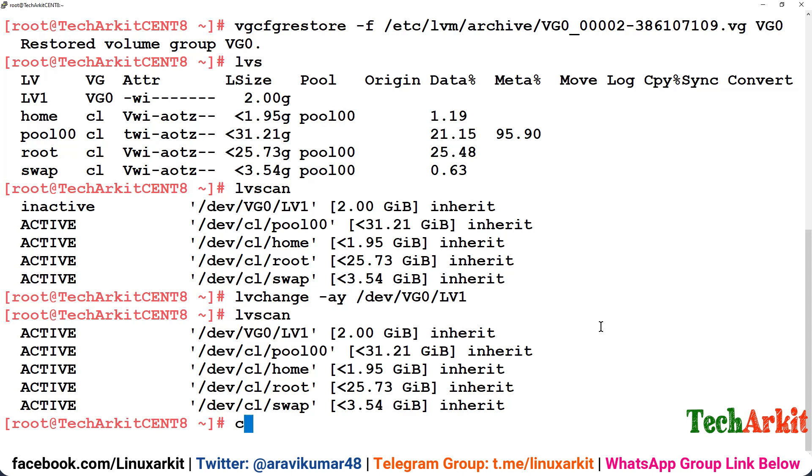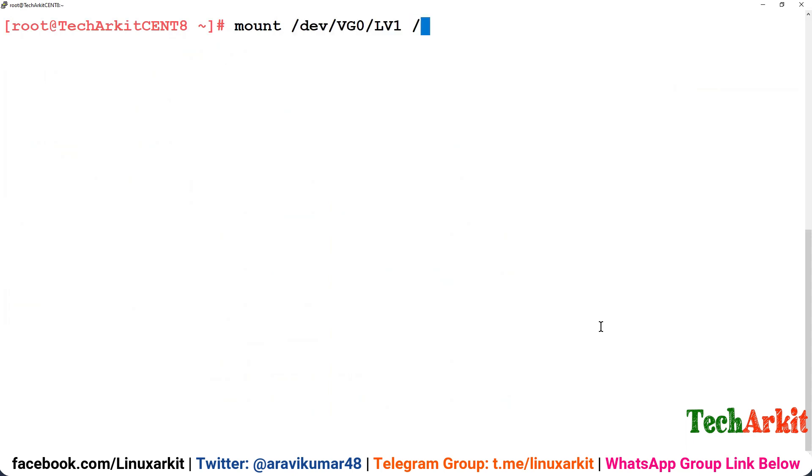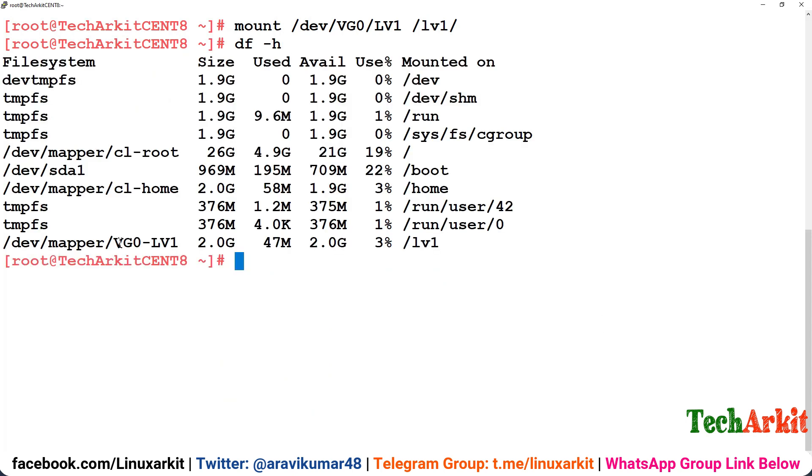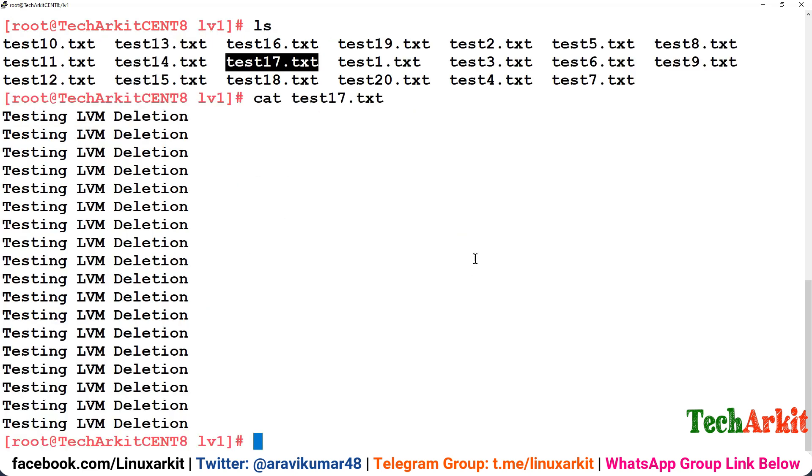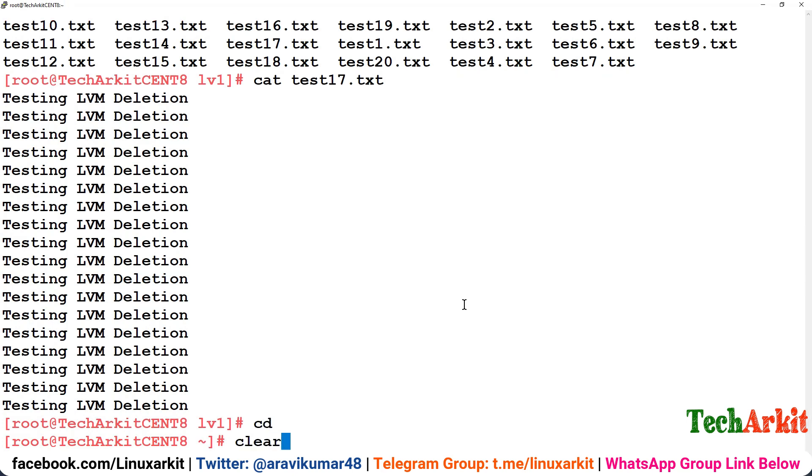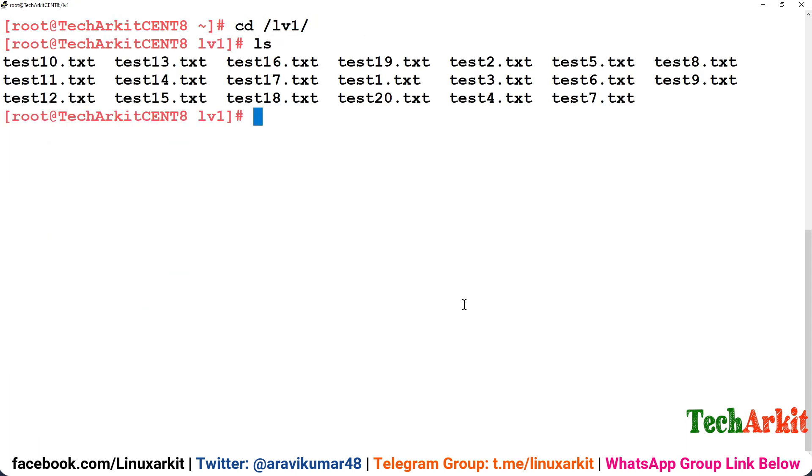Now what you have to do is simply mount this LV again back to the lv1 directory. You can see df -h and there is the LV is mounted successfully. Now let's go into this lv1 and see that the data is available. Now let's check this test17 file whether I have the data here. Oh god, so my LV is got restored successfully and I could see that data is available on that LV successfully. This is most of the times a life-saving or data-saving method.